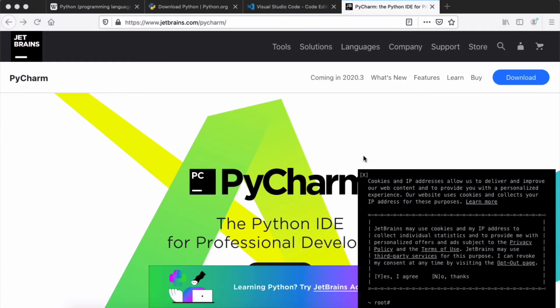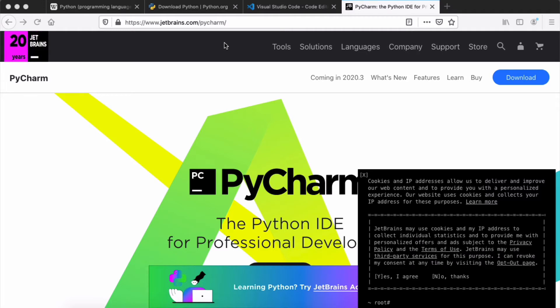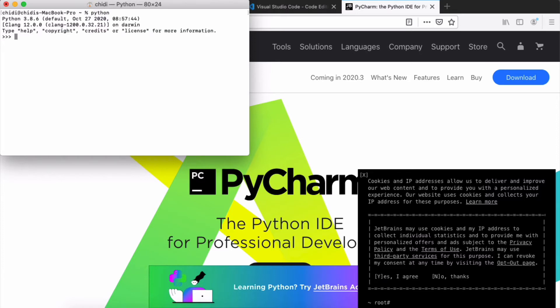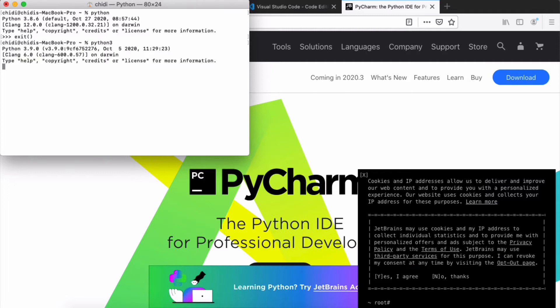To get started with Python, you first need to install it on your development machine. On a Mac, installation is simple using Homebrew, which will automatically add Python to your PATH so you can just type 'python' in the terminal. By default, Python comes with Linux and Mac computers, and your device may have both Python 2 and a newly installed Python 3.